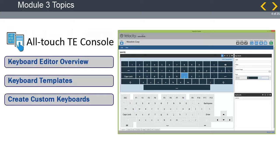In this module, we will give an overview of the Keyboard Editor functionality, discuss creating and configuring keyboard templates, and then use those templates to create custom keyboards.